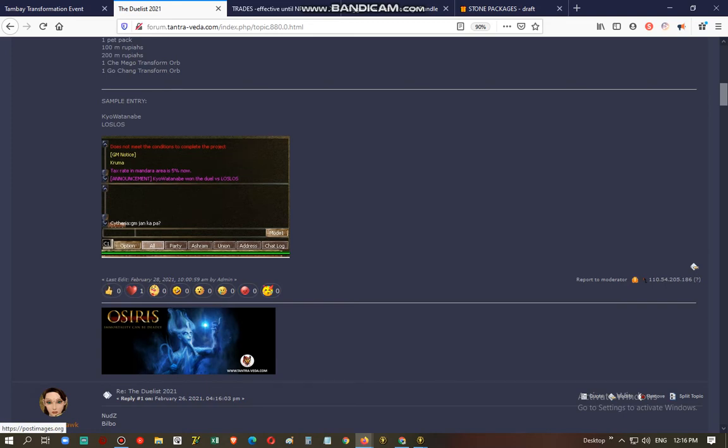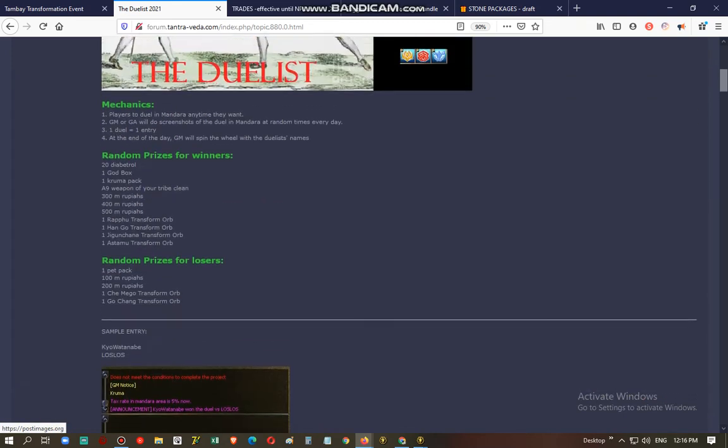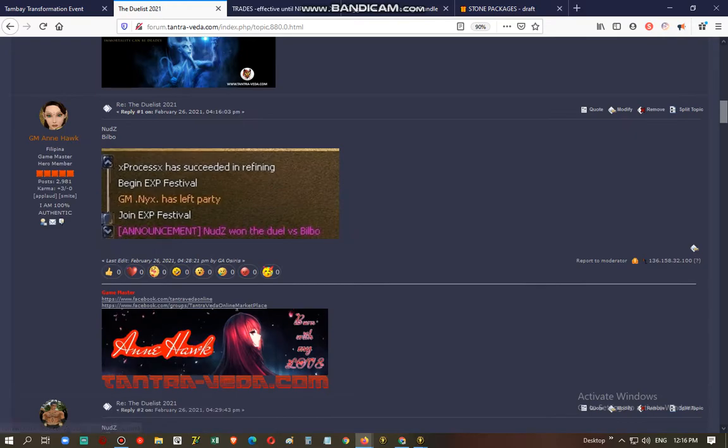So everybody is a winner, just do your duels and let's start.